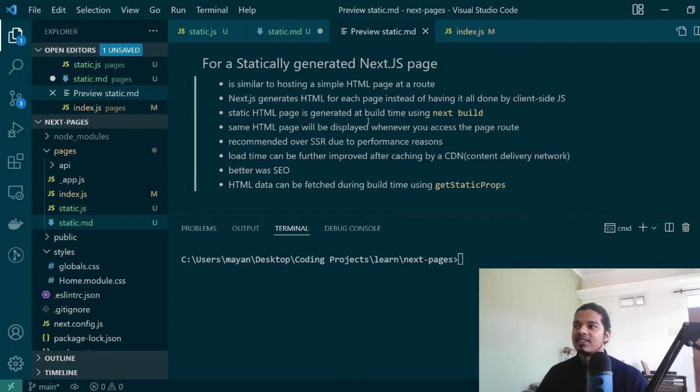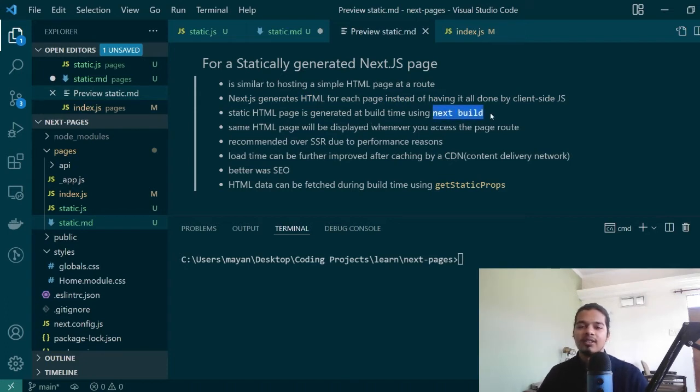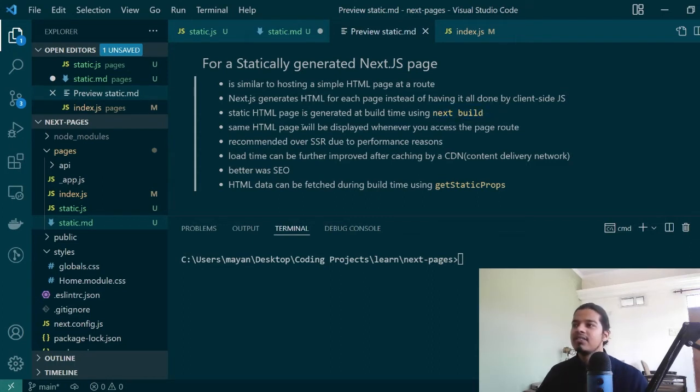Static generation is done by Next.js using the next build command. So when you run this command you'll notice that your page has been generated and the same page will be displayed whenever you access the page route.